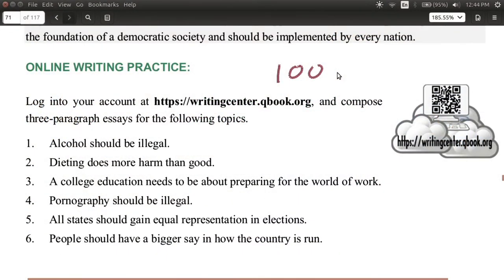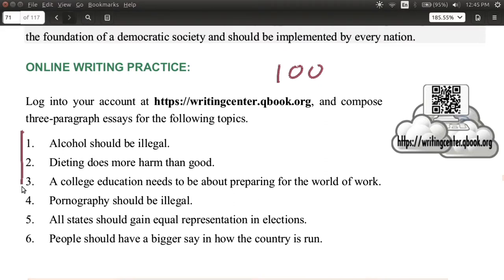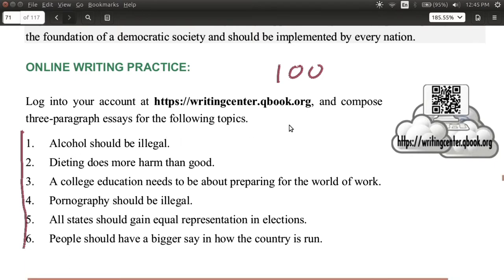You can use the help along the side to get example sentences and example phrases. What I'd like you to do is write an argumentation essay for one of these topics. You can choose any of these here — one to six. Just choose one.